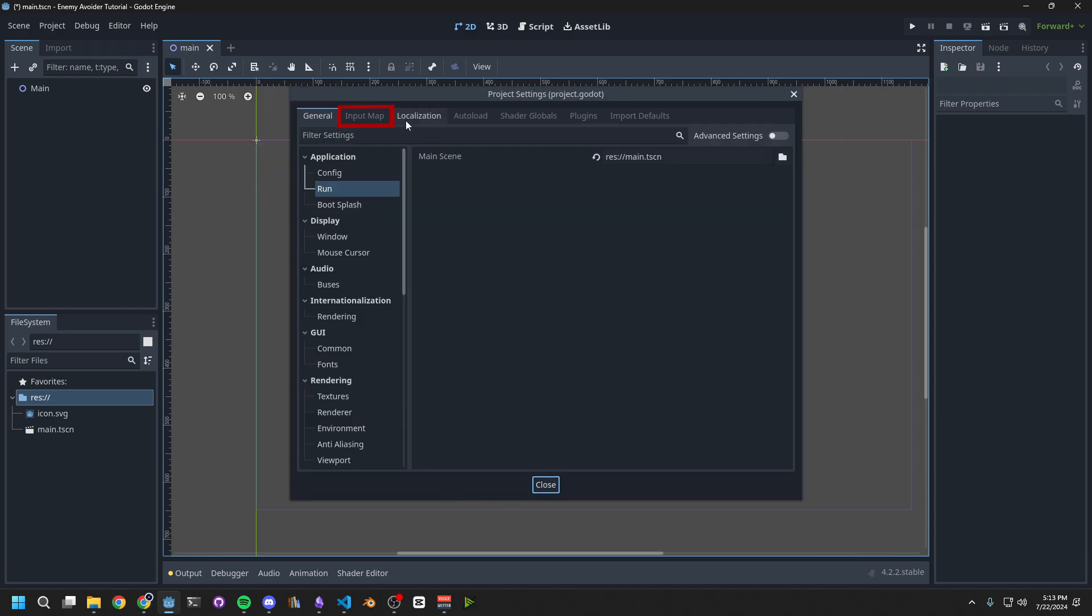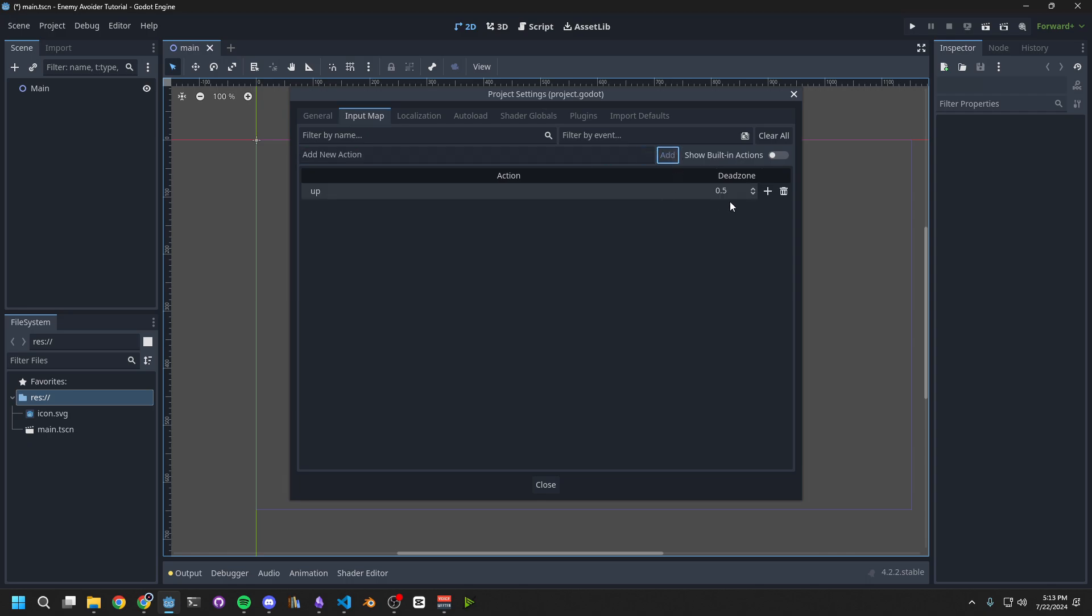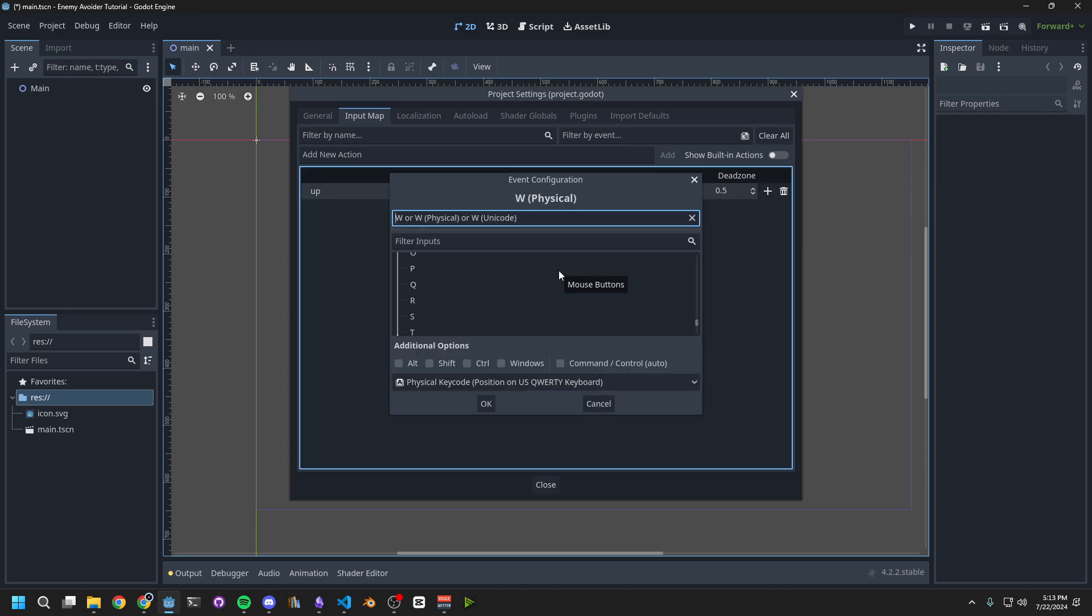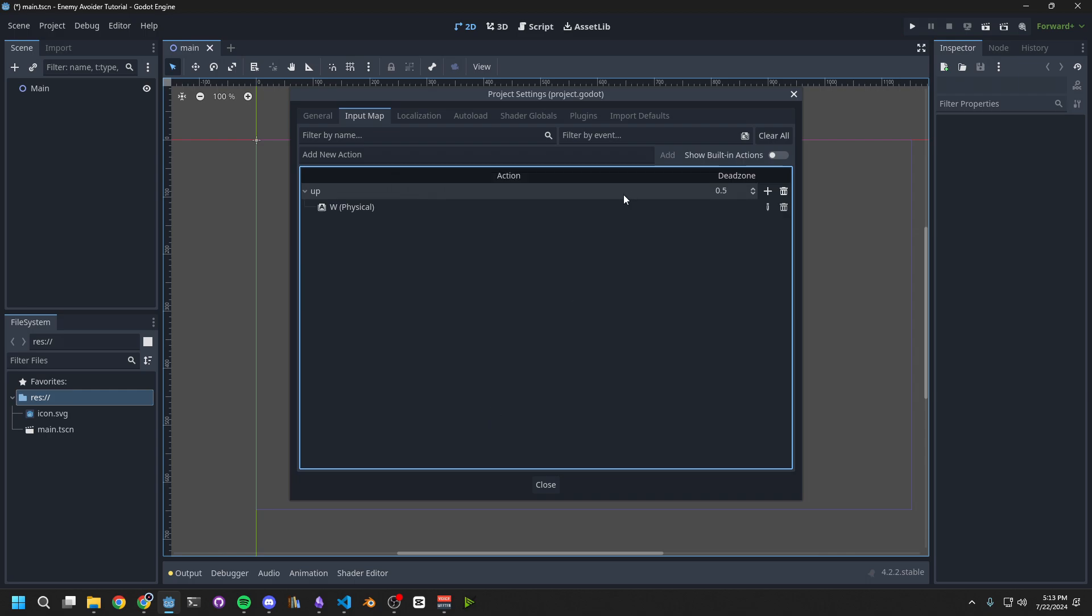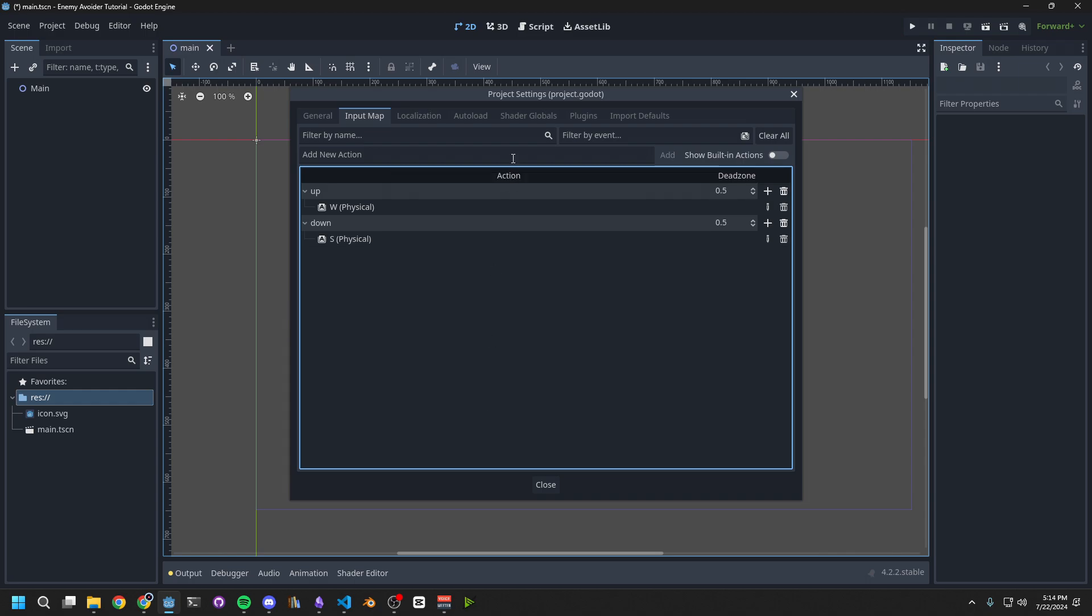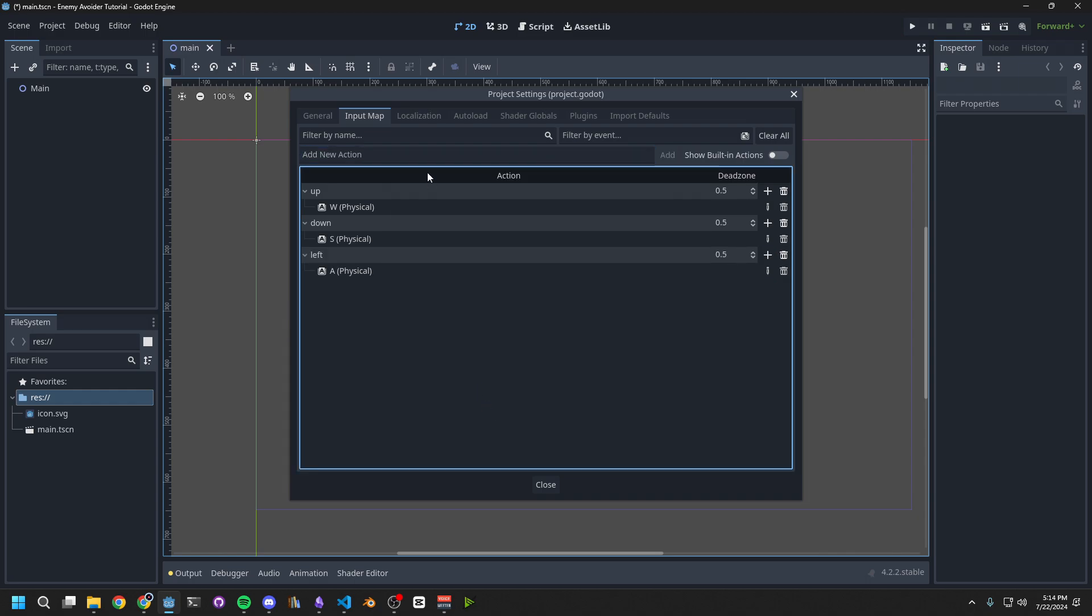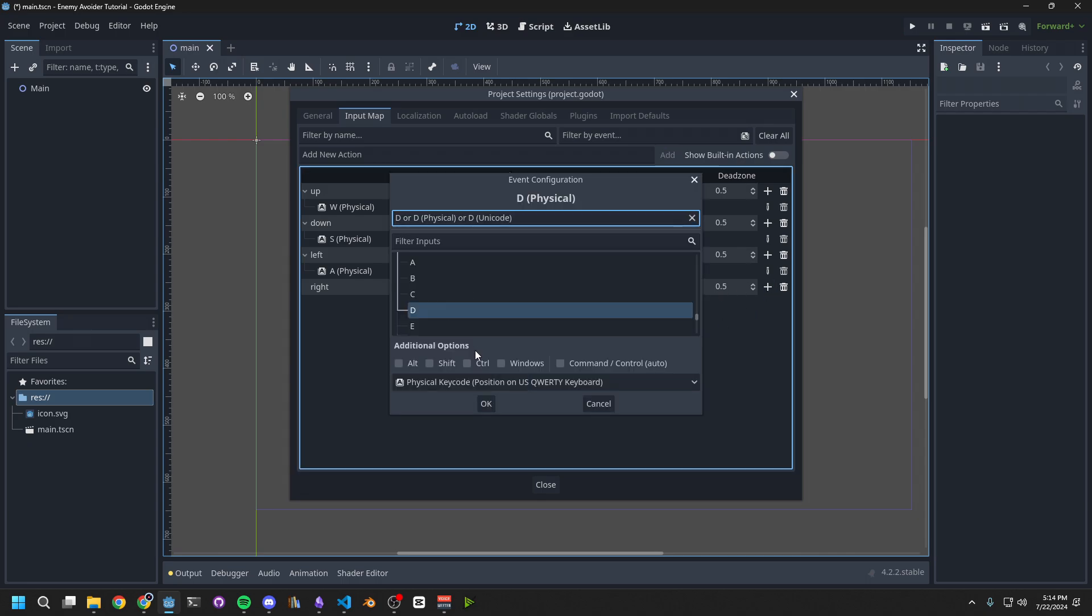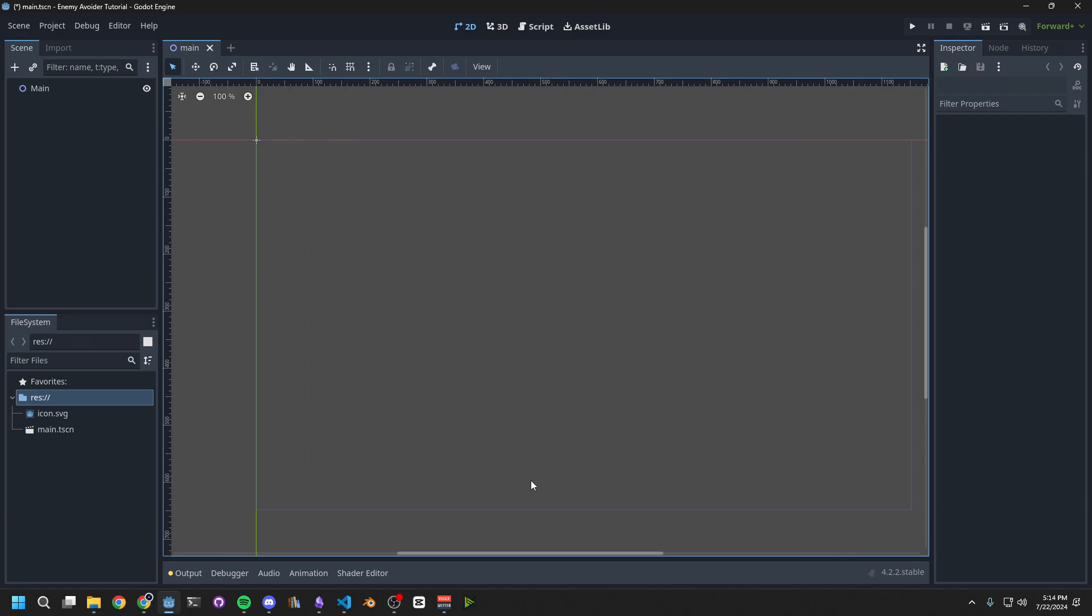Then in the Input map on the top, we want to create keybinds for W, A, S, and D. Type up in the text field and click Add. We want to assign this one to the key W. And then do the same by creating Left, assigning it to A, Down, assigning it to S, and Right, assigning it to D.